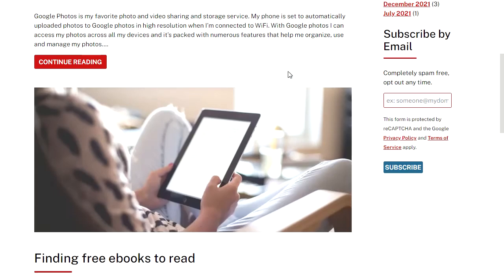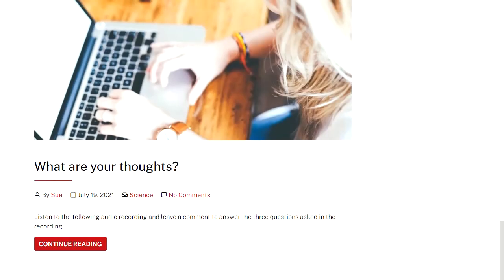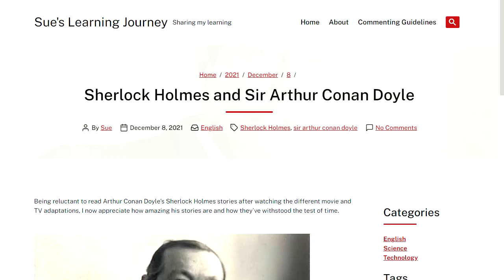On the front end, posts are displayed in reverse chronological order, from your most recent post to your oldest post. When you click on a post, you'll see at the top or at the bottom the author's name, the date, the category, and the tags.